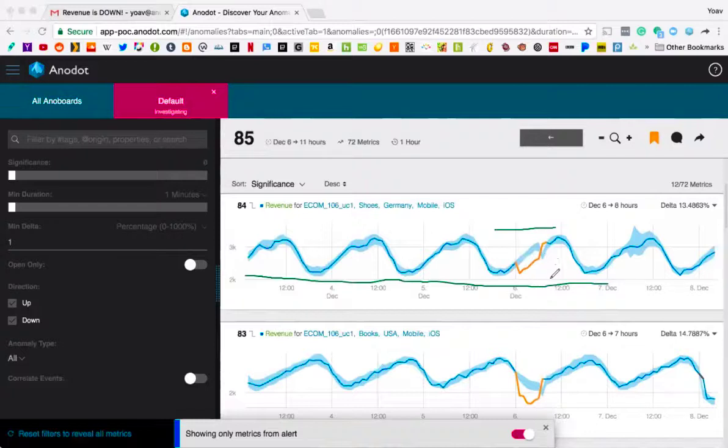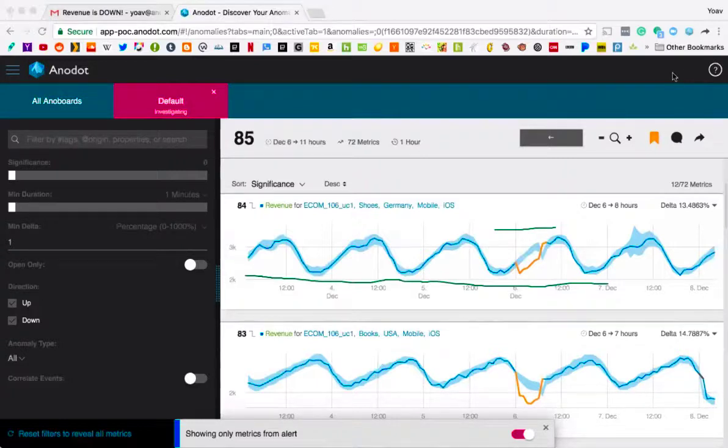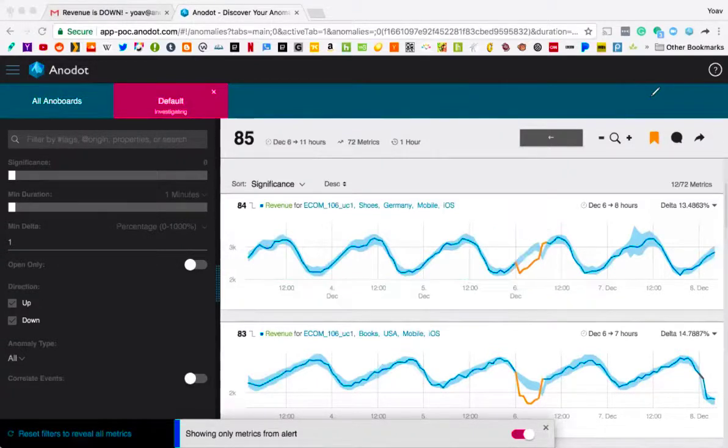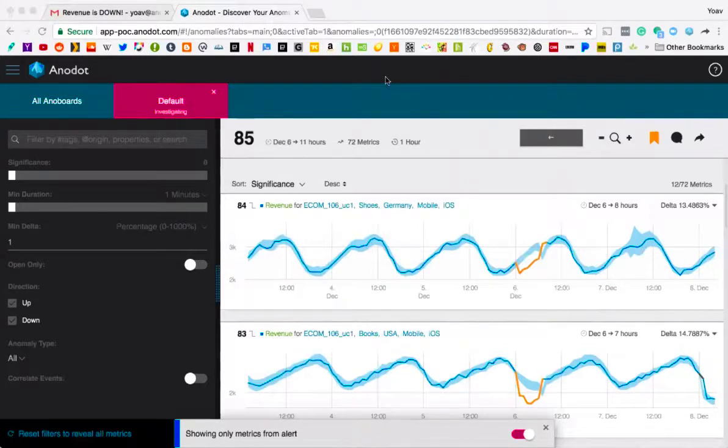If you set a percentage, it can take a very long time for it to actually deviate to that extreme of a percentage. By learning what is normal in a very, very precise way, we can understand, hey, this is becoming anomalous faster than a traditional method.